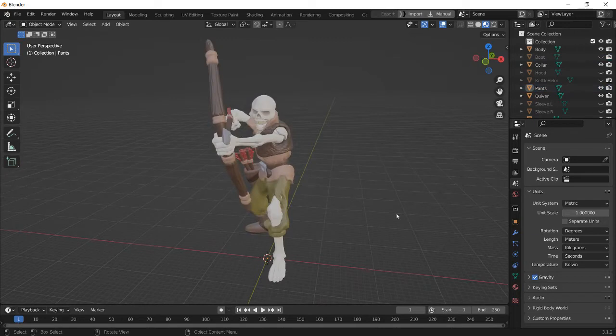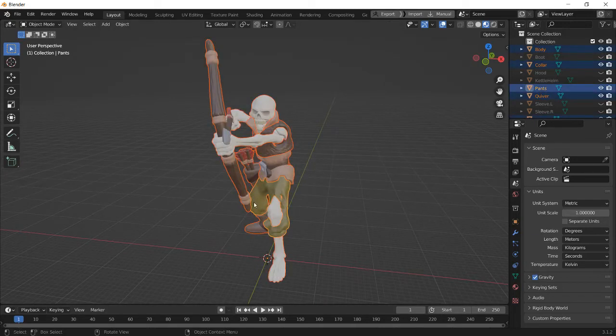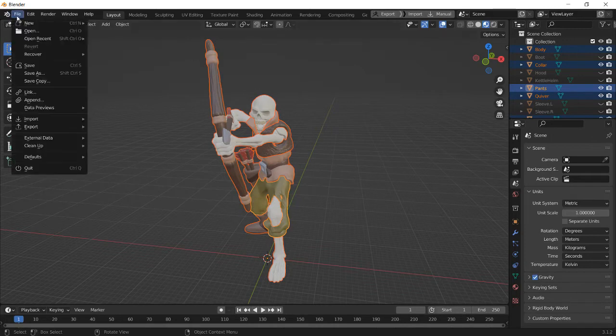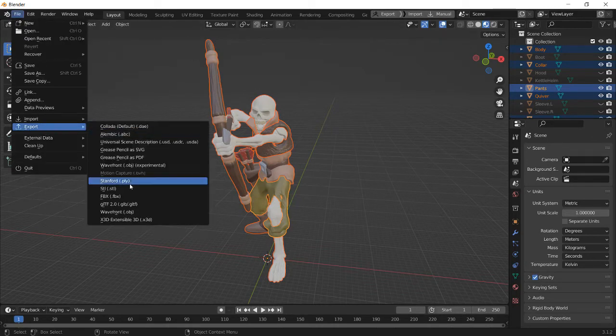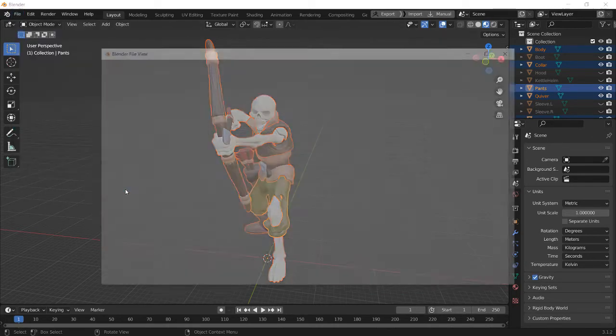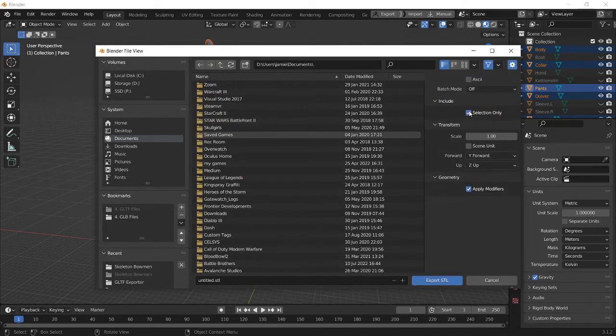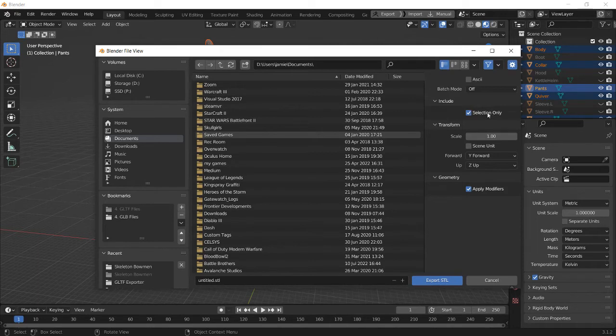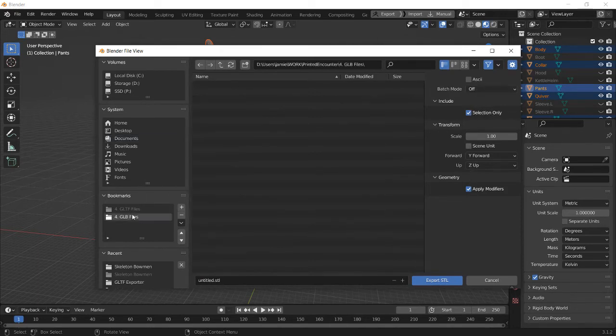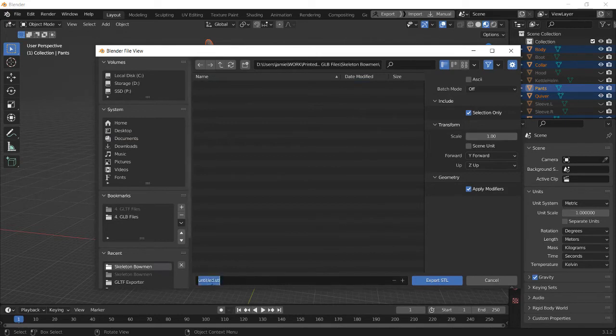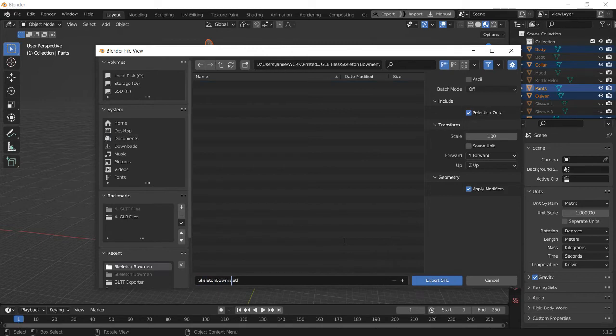And yeah, so through Blender, just press A on your keyboard to select all the visible parts. File, export, STL. And then here, just check selection only, so it doesn't export the hidden objects. And yeah, so just give it a name. SkeletonBowman1, A. Export STL.